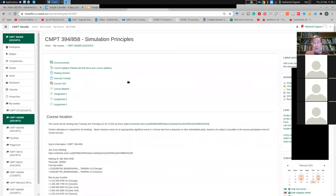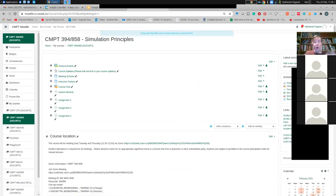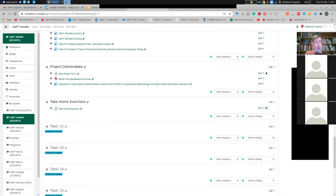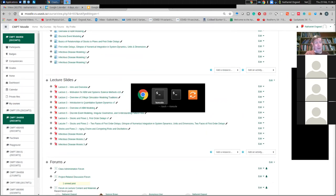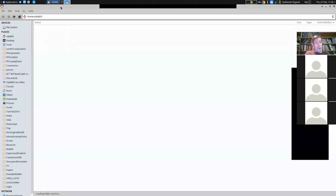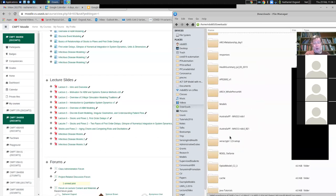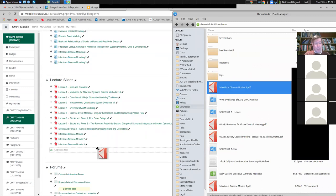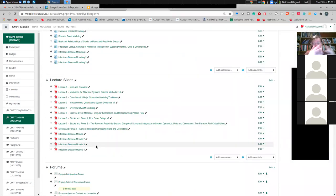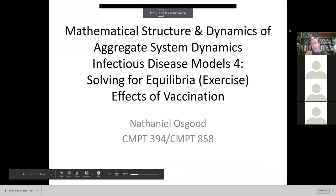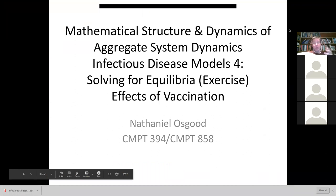We added population turnover in the form of people coming into and leaving the population. To simplify the mathematics and make it a manageable take-home exercise, I imposed a key assumption: that population turnover was balanced — the number of people coming into the population per unit time equaled the number leaving.